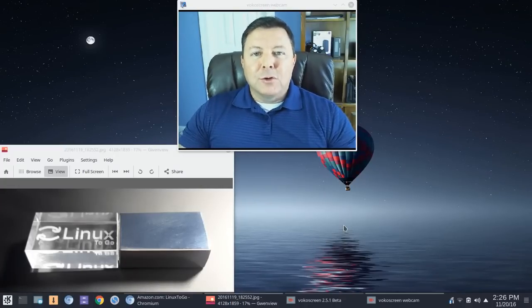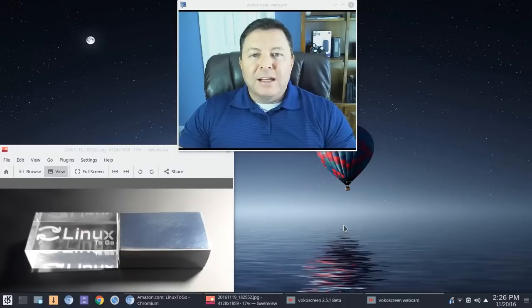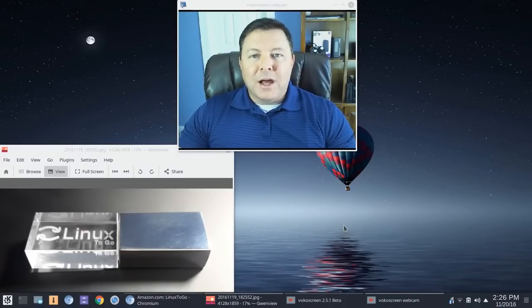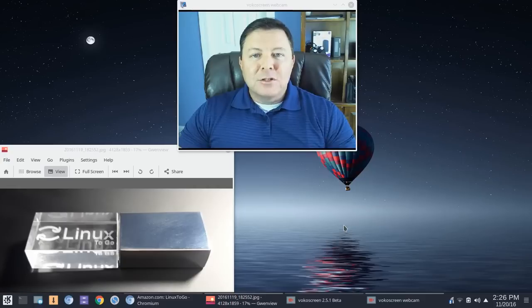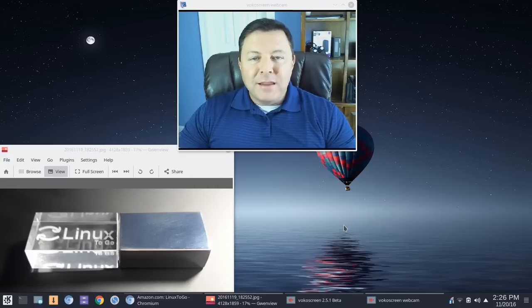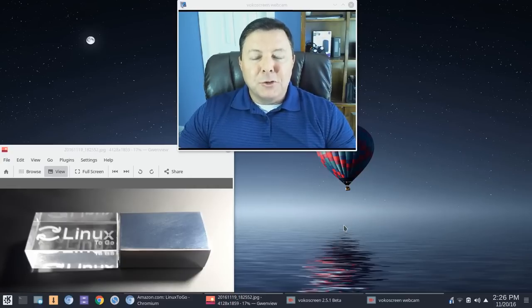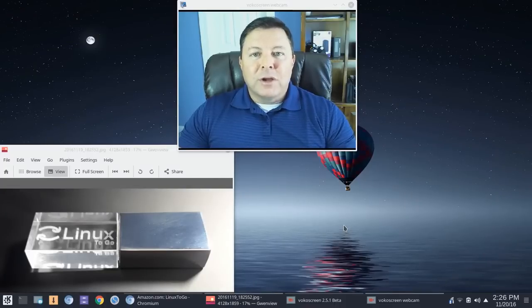Now, full disclosure here. A couple of weeks back, a company called Linux2Go asked me to try out their product. I'm not getting paid for this, nor did I buy this product. They simply sent it to me to give my honest, straightforward review on it.